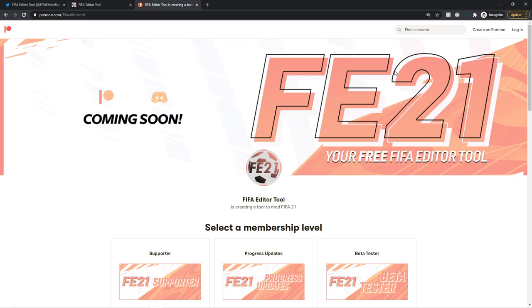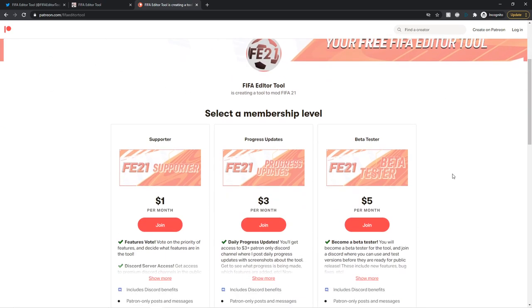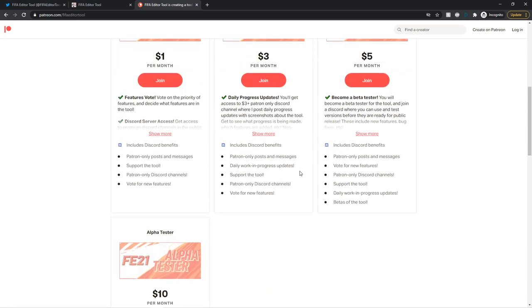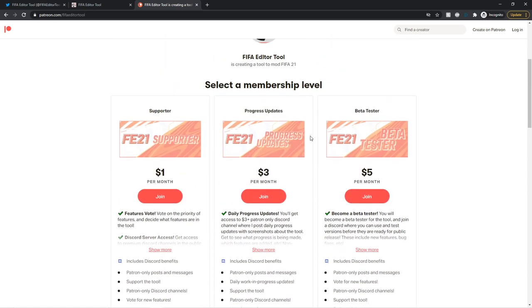And the final one is patreon.com slash fifaeditortool. All these links are in the description, of course. And this is where you can support the tool. And if you have some spare cash, I highly recommend you support this. Even if you're not a modder, if you want to support the future of FIFA modding, you can support me on Patreon, obviously. Link in the description at patreon.com slash realismod. And then, of course, the FIFA Editor Tool. So I'll just quickly go over the tiers.